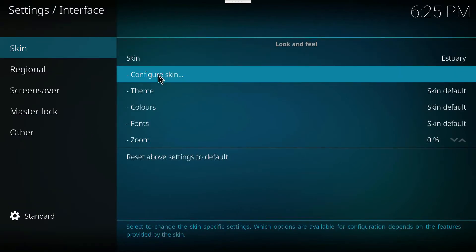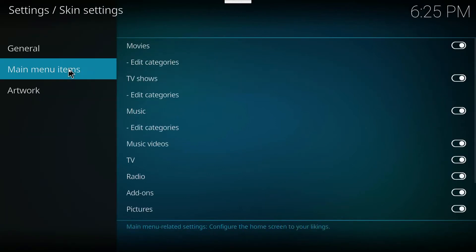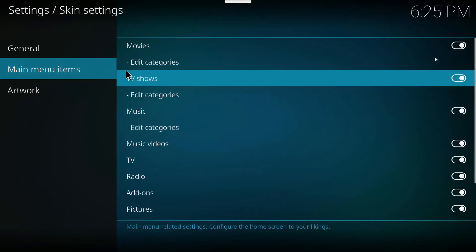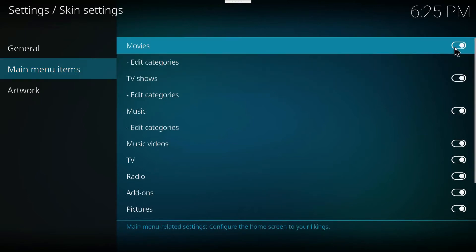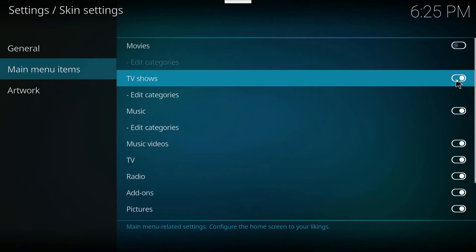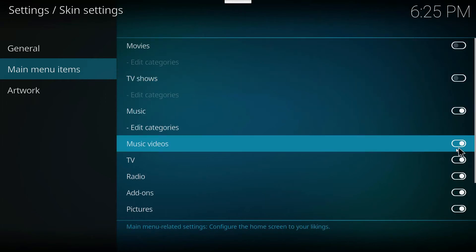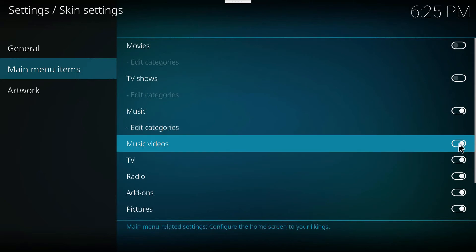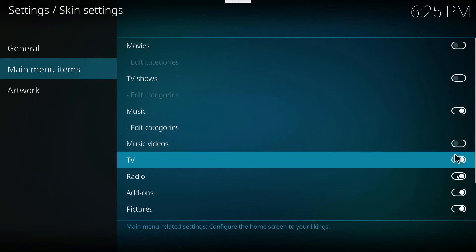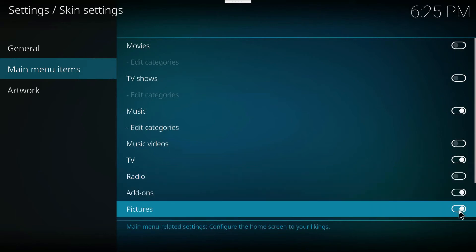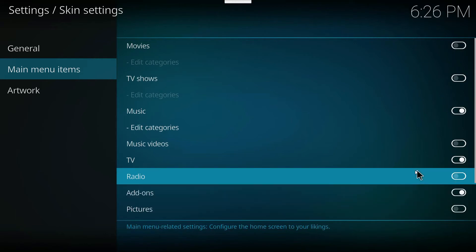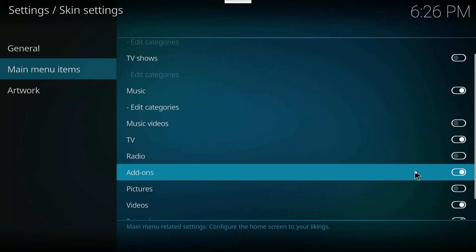Now slide down the main menu and let's turn off some of these options that we're not using. I'm not using Movies, I'm not using TV Shows, no Music Videos, we're going to get rid of Radio, and I never use Pictures, so let's get rid of that as well. So let's go back to the home screen.